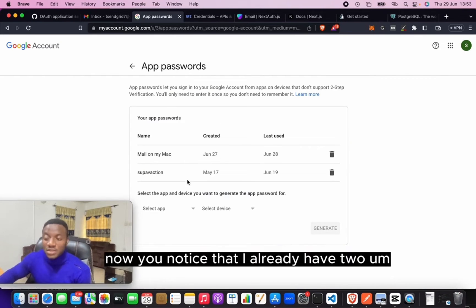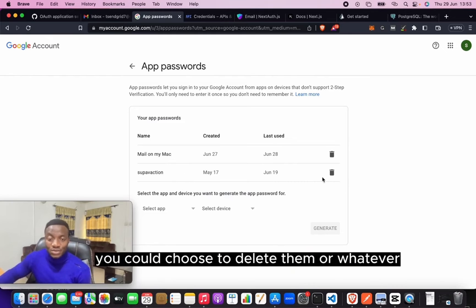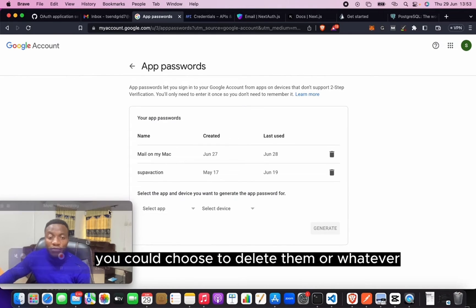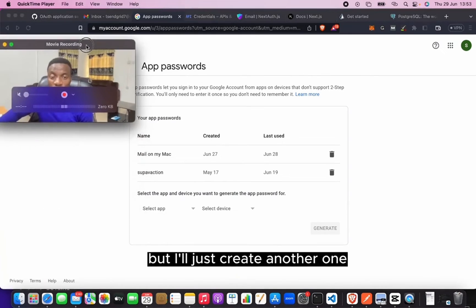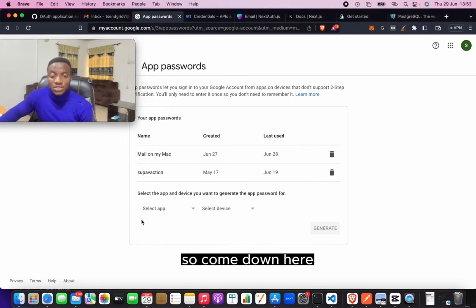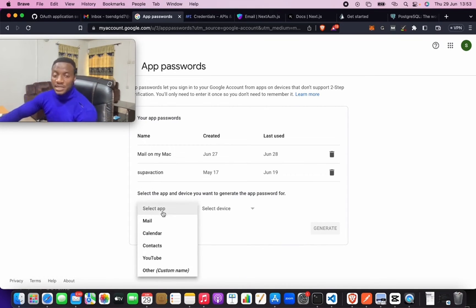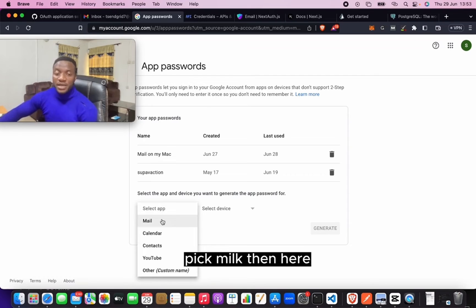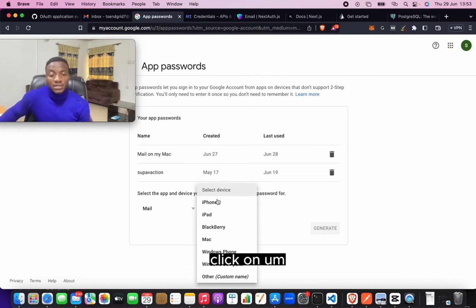You could choose to delete them or whatever, but I'll just create another one. Let me make sure you see what I'm doing. So come down here, click on Select App, pick Mail. Then here, click on choose whatever you're using.